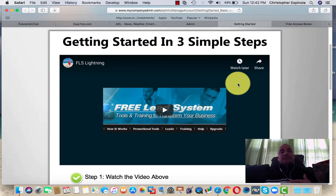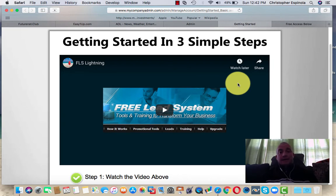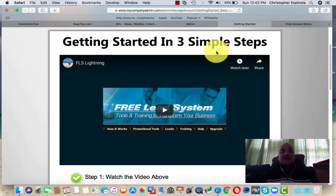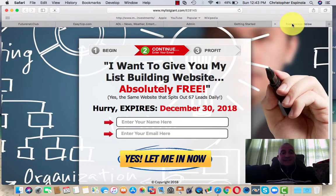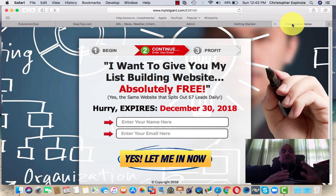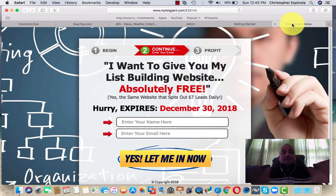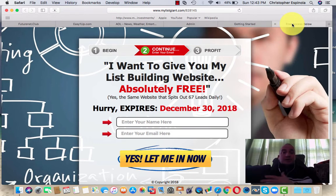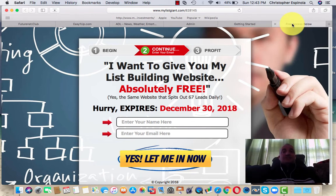Those are two big problems people have when they first get started — it's a problem that I have too. What you have access to for absolutely free is a free lead system that will build your list — a pool of people you can promote your business or product to — which will eliminate the need of going after family and friends, which everyone hates. You can use this free lead system to attract prospective buyers and show them your business opportunity.